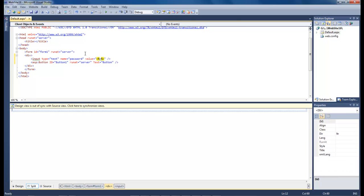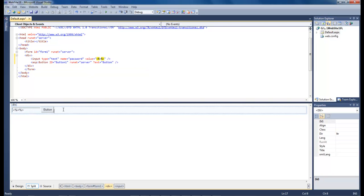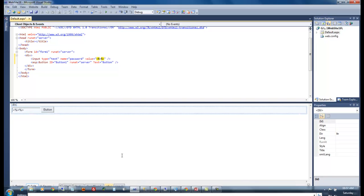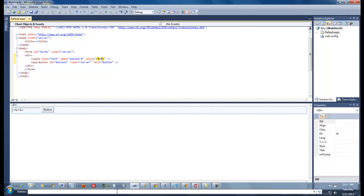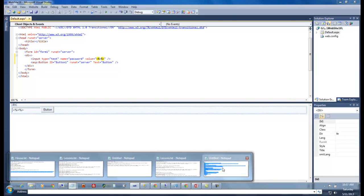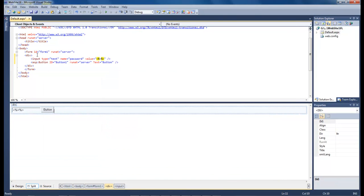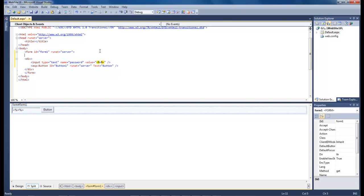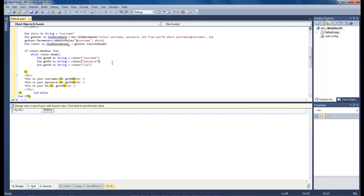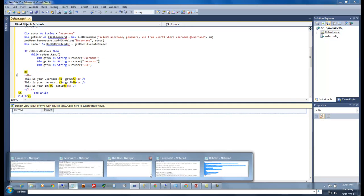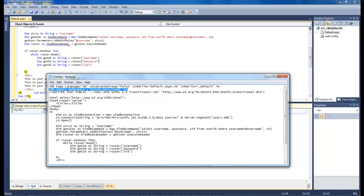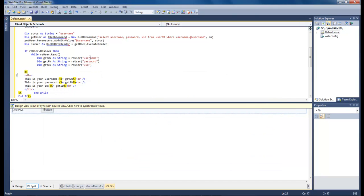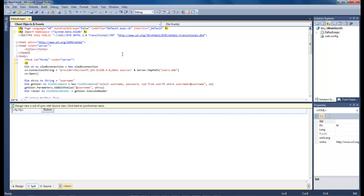The next thing we want to do is go in and grab a hold of our code that we use to read our records. I've already got that inside of a notepad, so I'm going to come over here, copy it out. The code has to be put between your form tags, so we're going to come up here and paste it inside of here, and we got to come up here and grab a hold of the top and then paste that there.